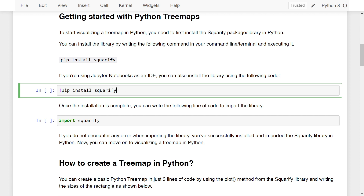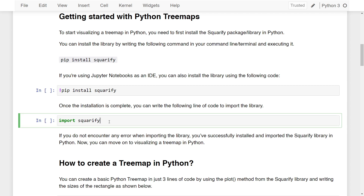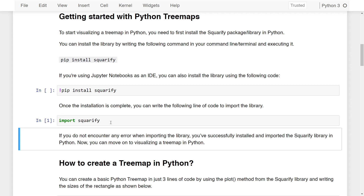Once the installation is complete, you can write 'import squarify' to import the library. If I run this, I've successfully imported the Squarify library in Python. If you do not encounter any error when importing using this line of code, you have also successfully installed and imported the Squarify library on your end. Now you can move on to visualizing a Treemap in Python.